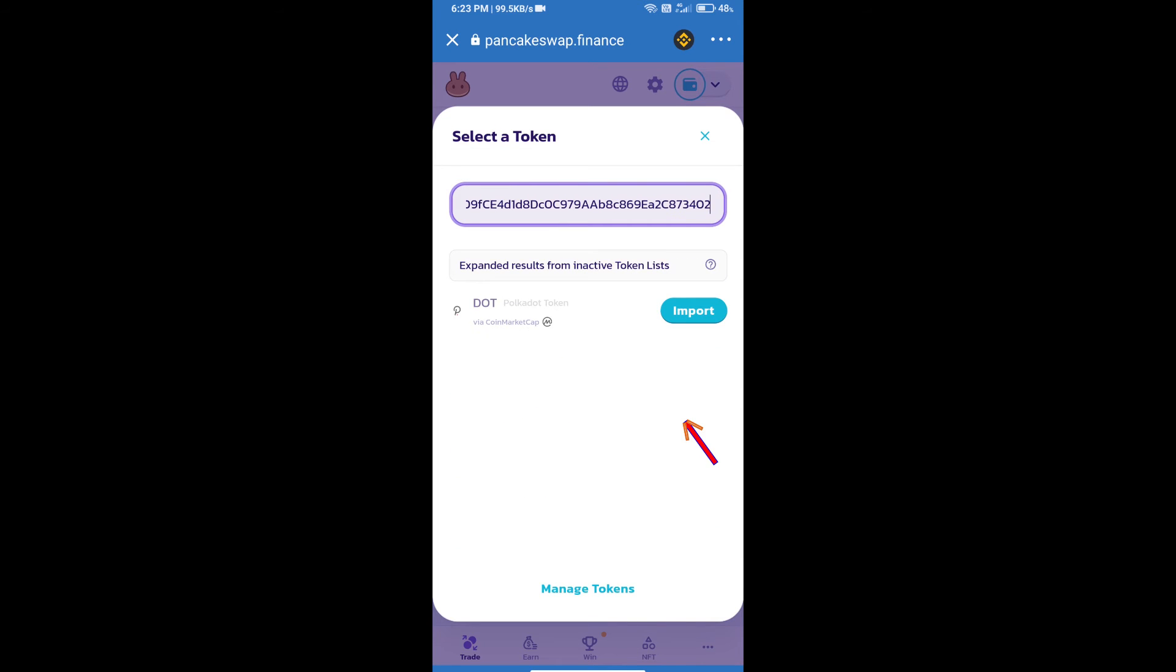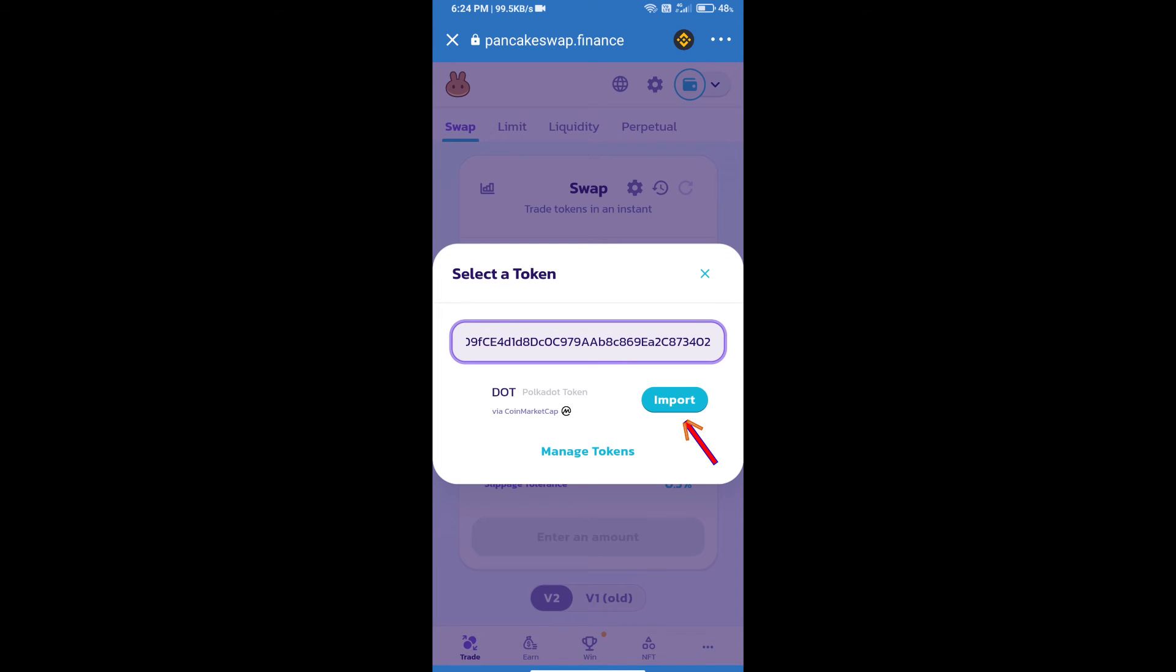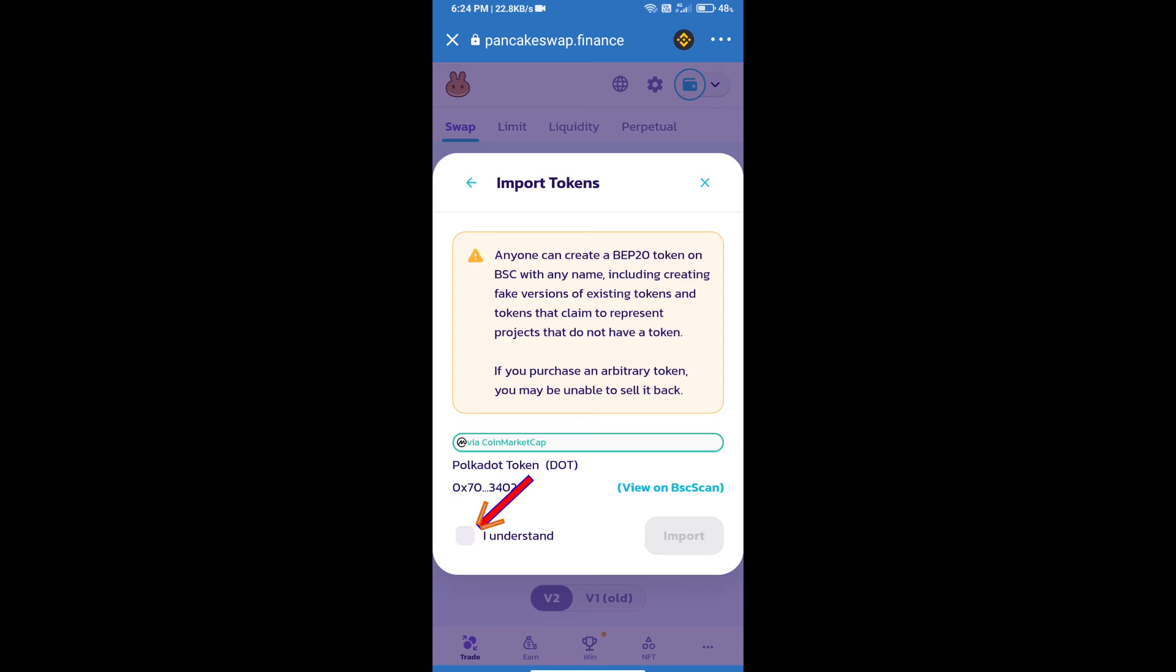We will click on import, click on I understand, and re-click on import.